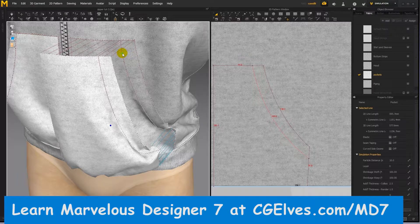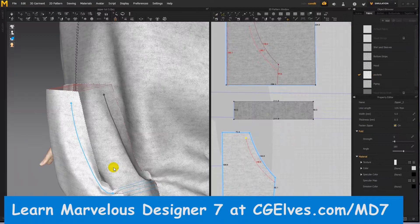Learn how to create Marvelous Designer zipper presets, how to rename presets, how to save and export zipper presets, how to delete zippers, and how to assign zipper presets to different zippers in your scene.